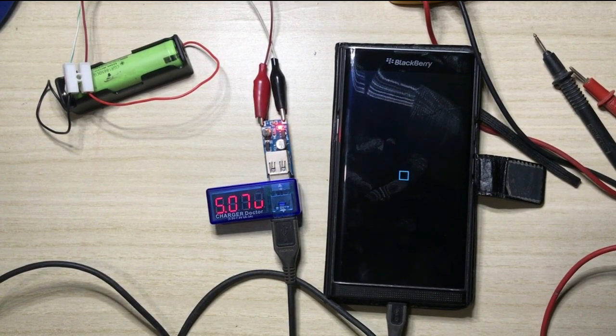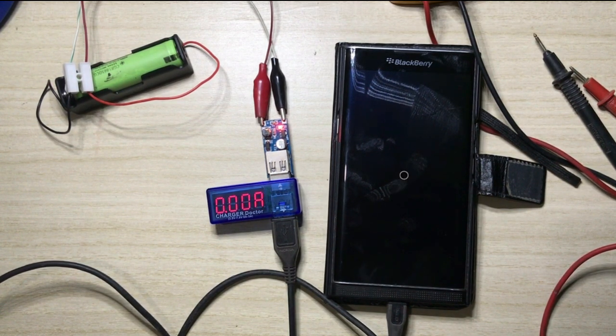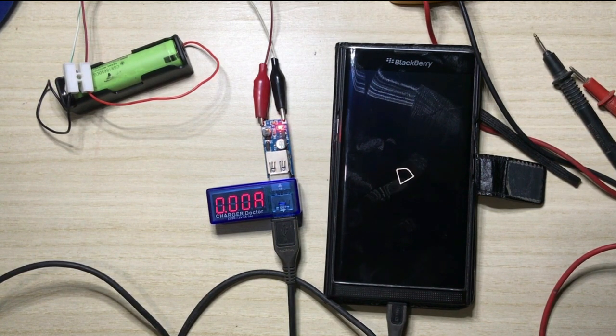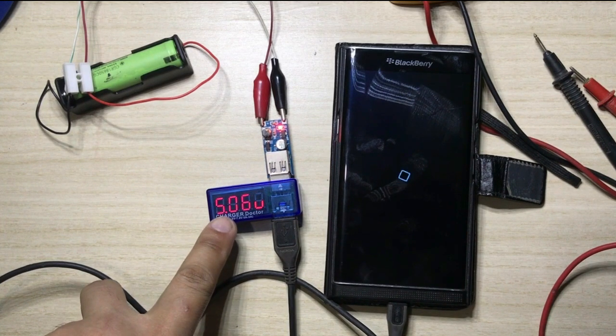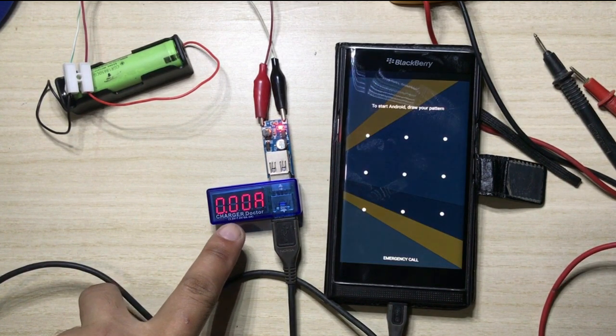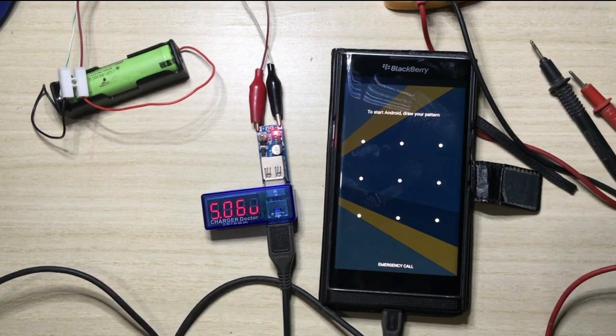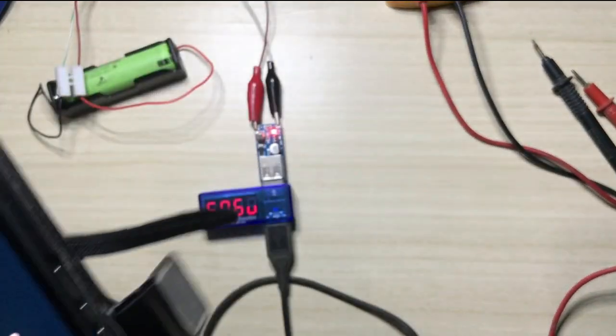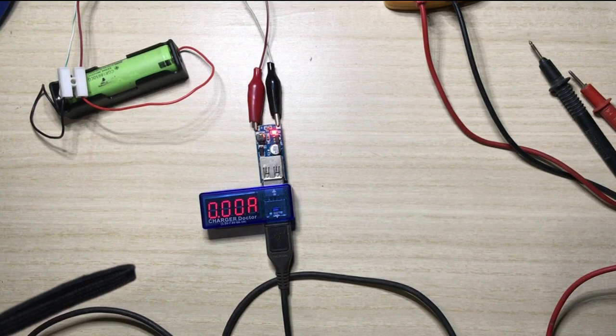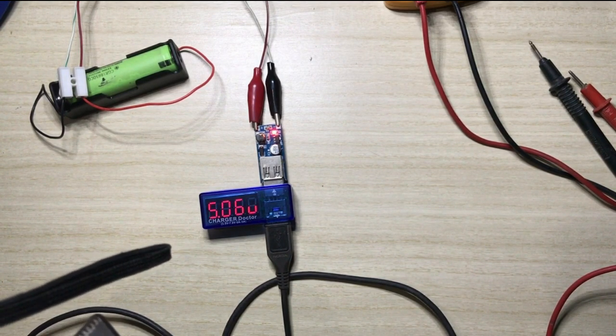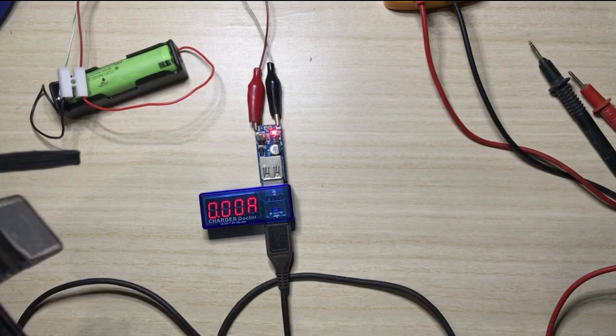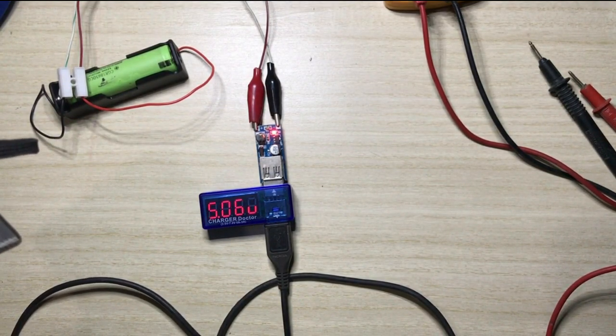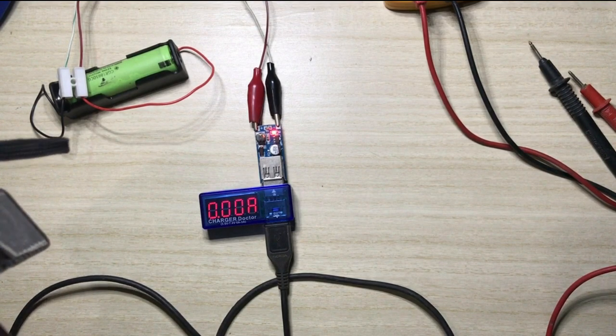So the cell phone lit up. Let us see what happened. Okay, the cell phone is booting but it's not drawing any current as of now. Let us try to open the cell phone. See, it's booting. I just put it away from the view so that my passcode is not seen.